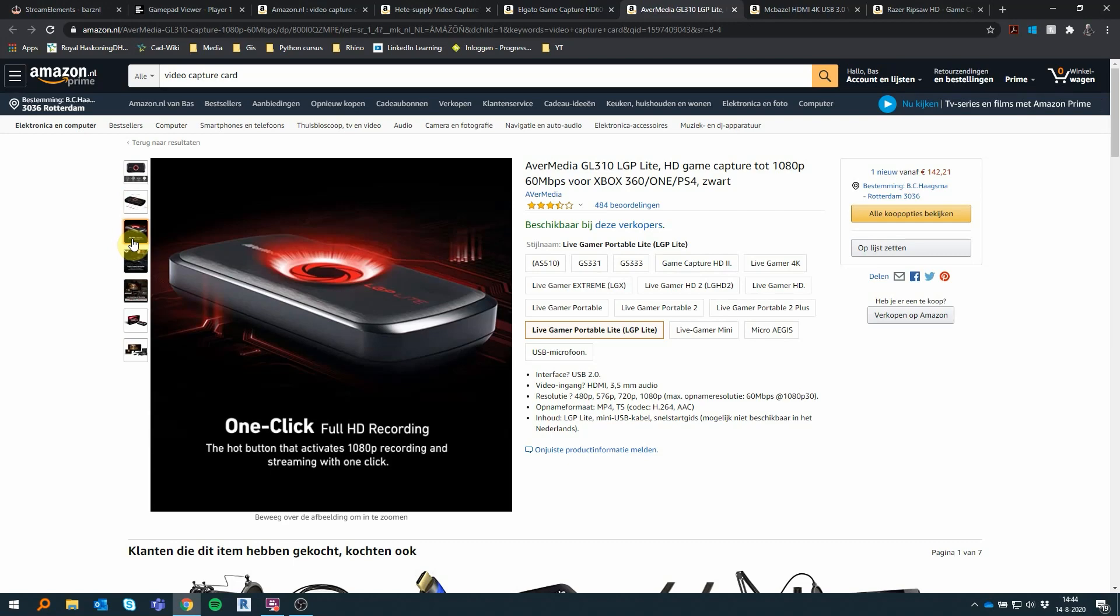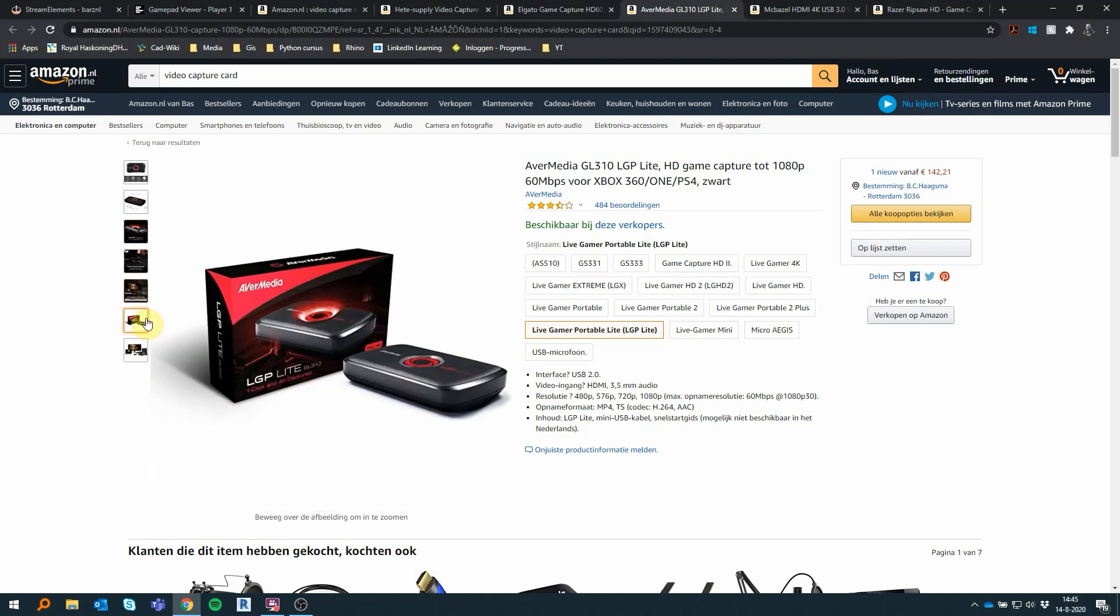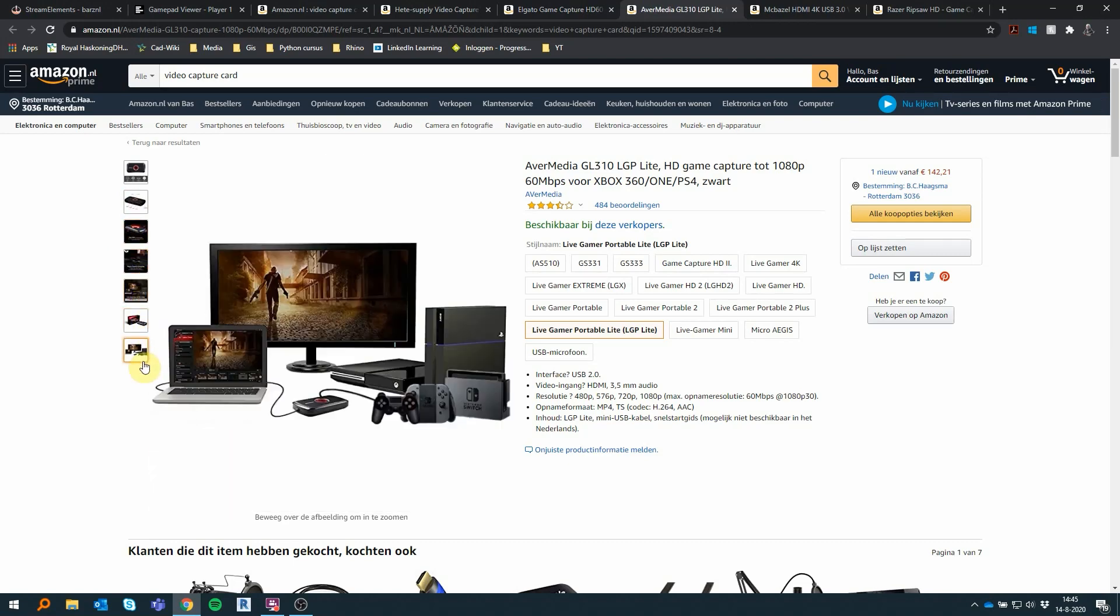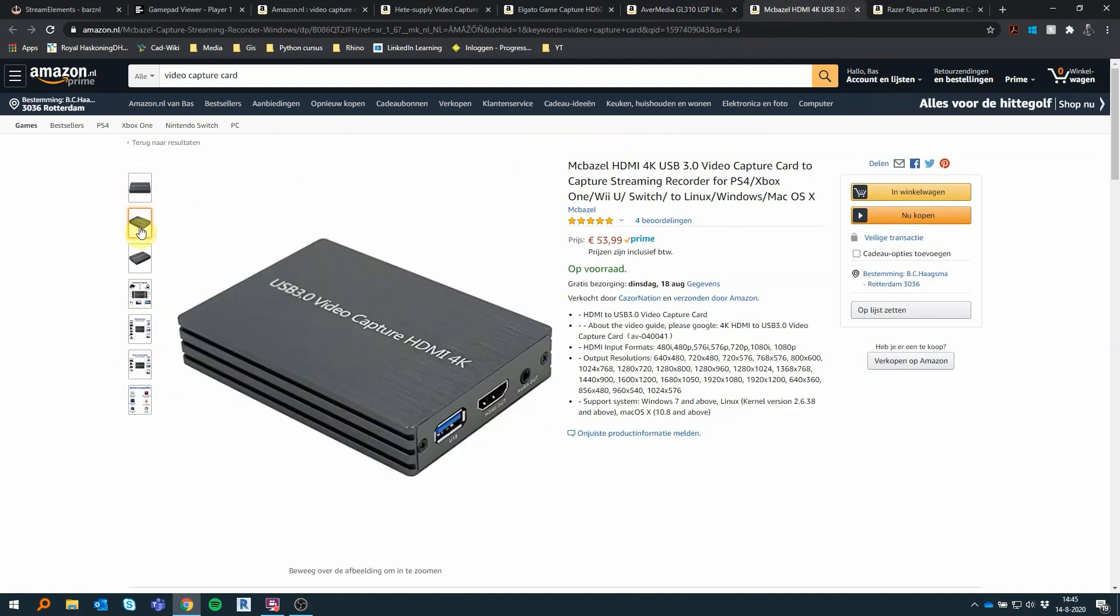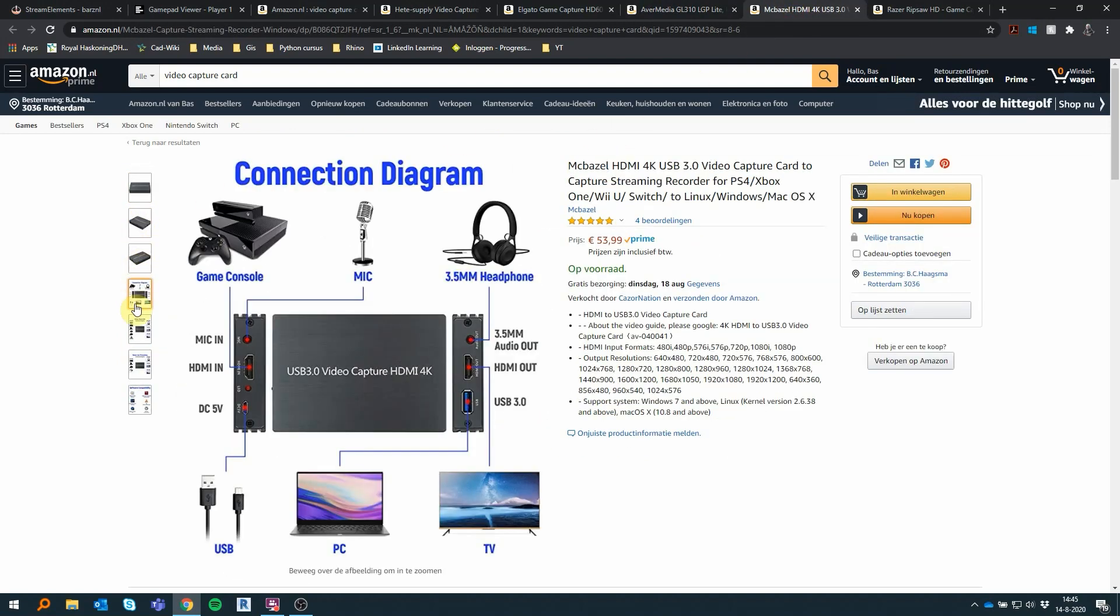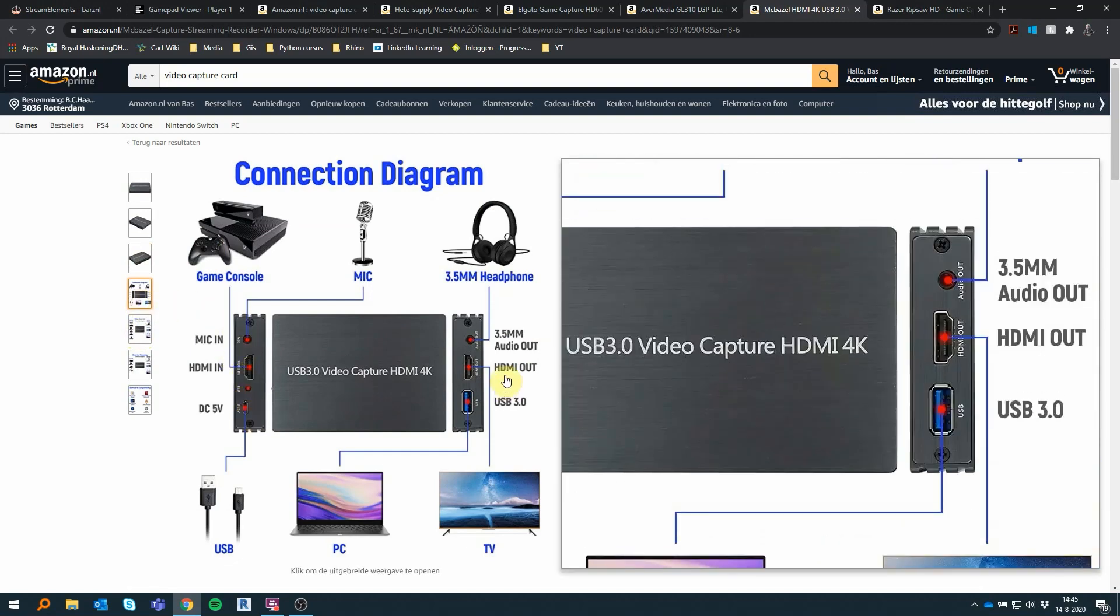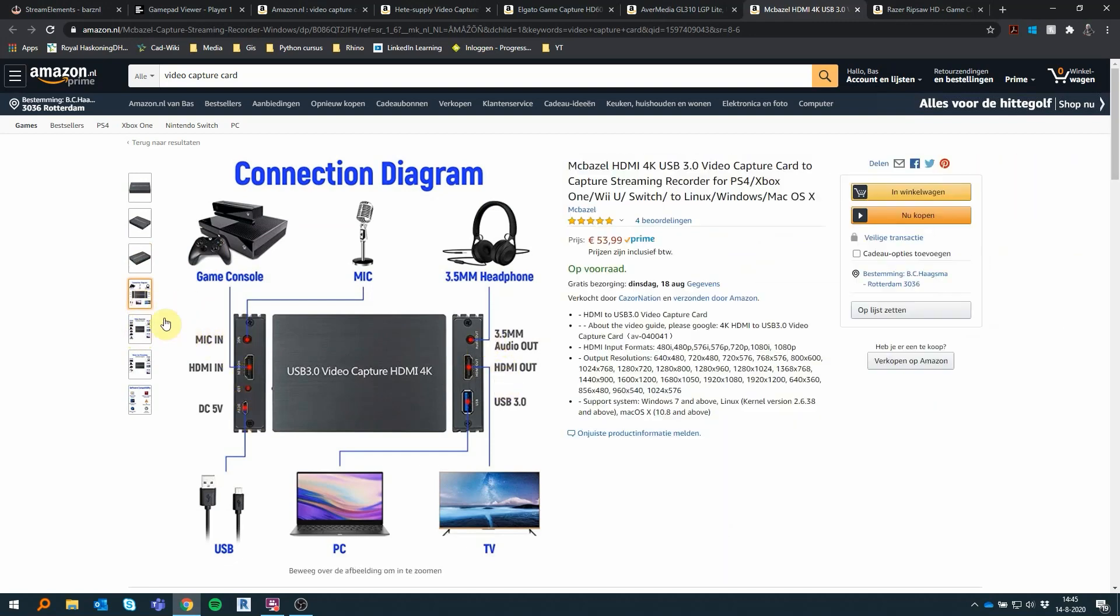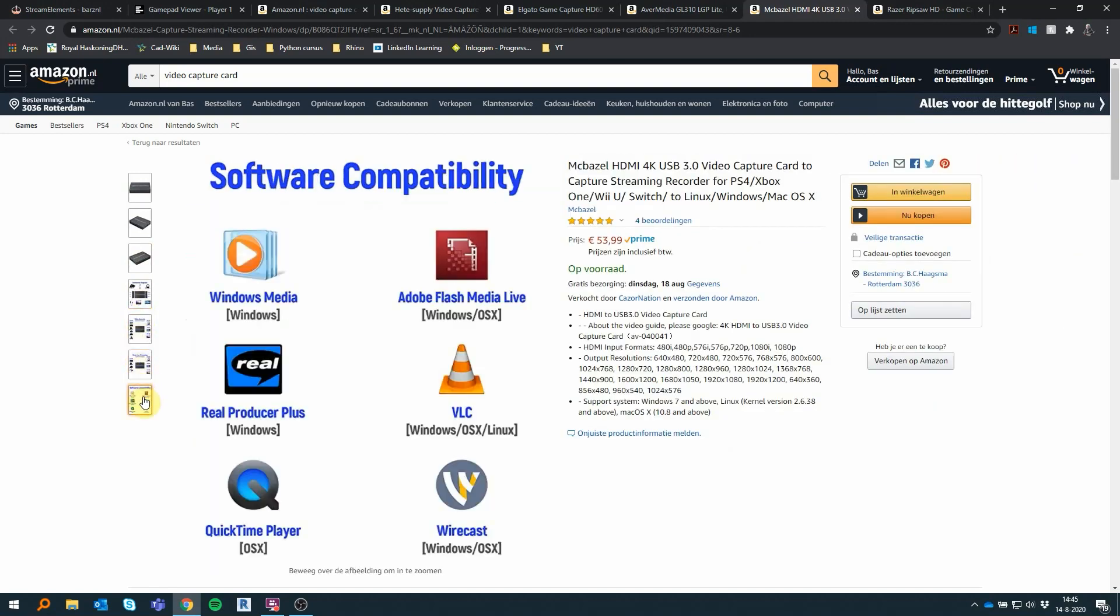When looking for a capture card, just make sure that it's not a capture card for a camera, but one for a PS4. This means that it has one input and two outputs: one for your monitor and one for your PC. What I was looking for was a device capable of recording 60 frames per second at 1080p, because this is the video format that I want to put out on YouTube and Twitch.